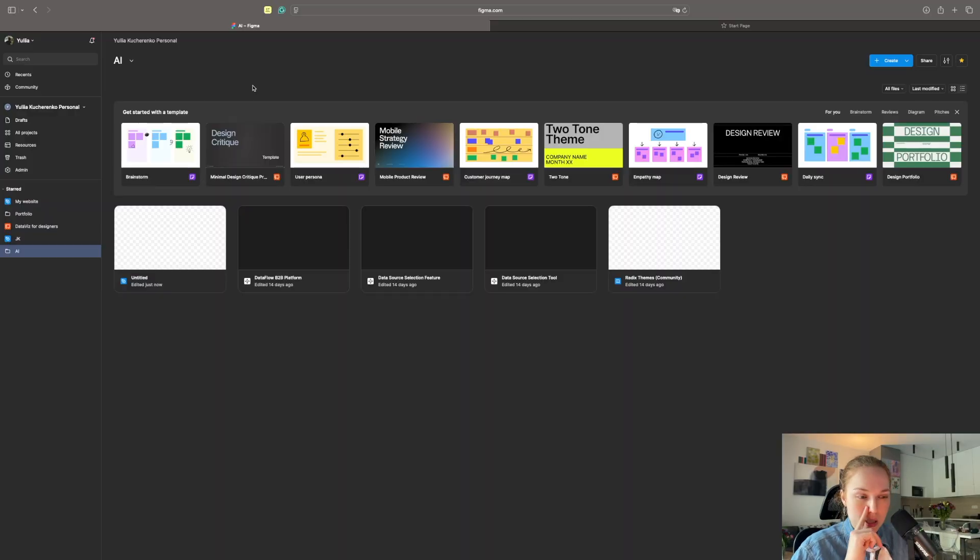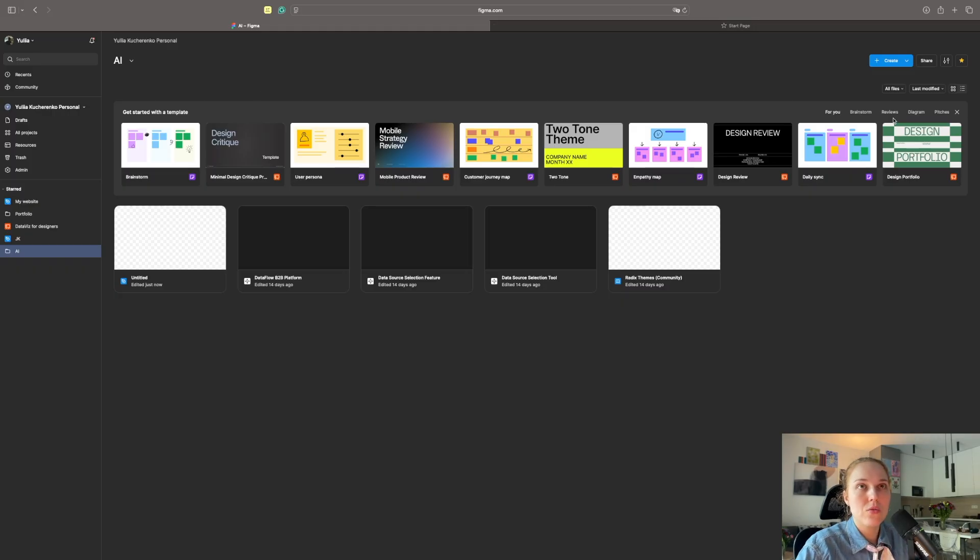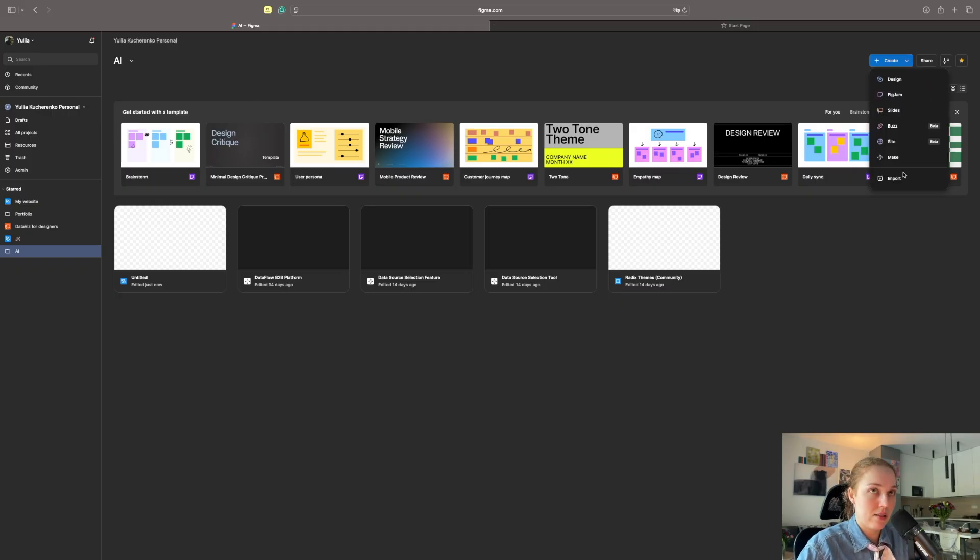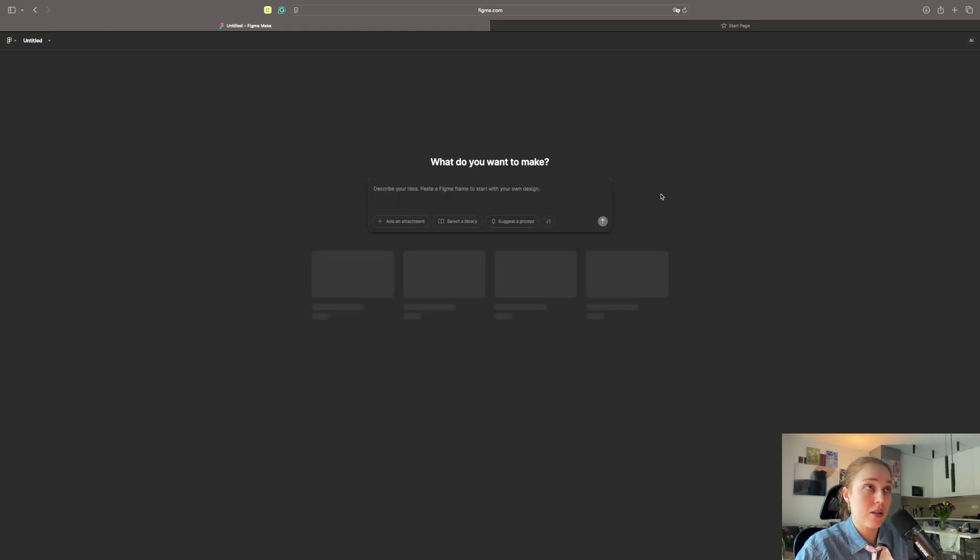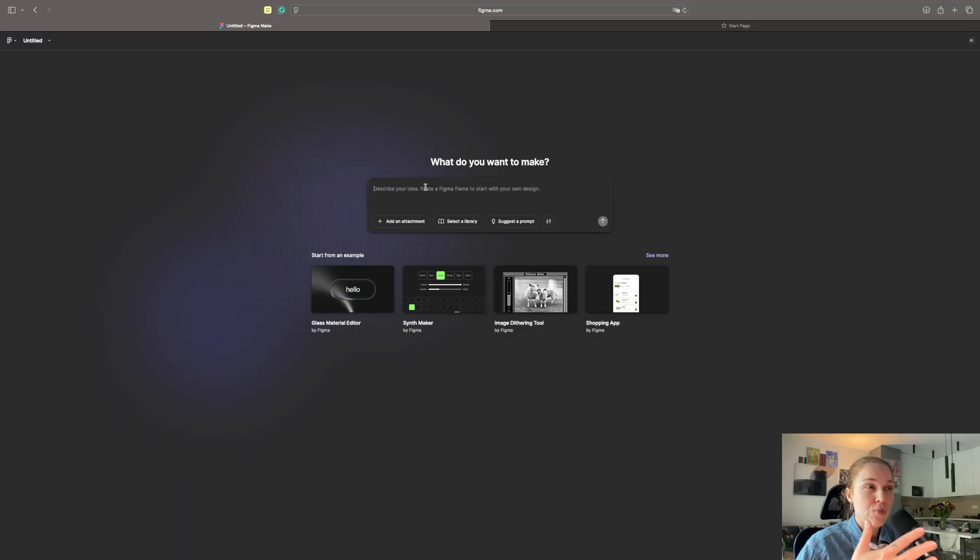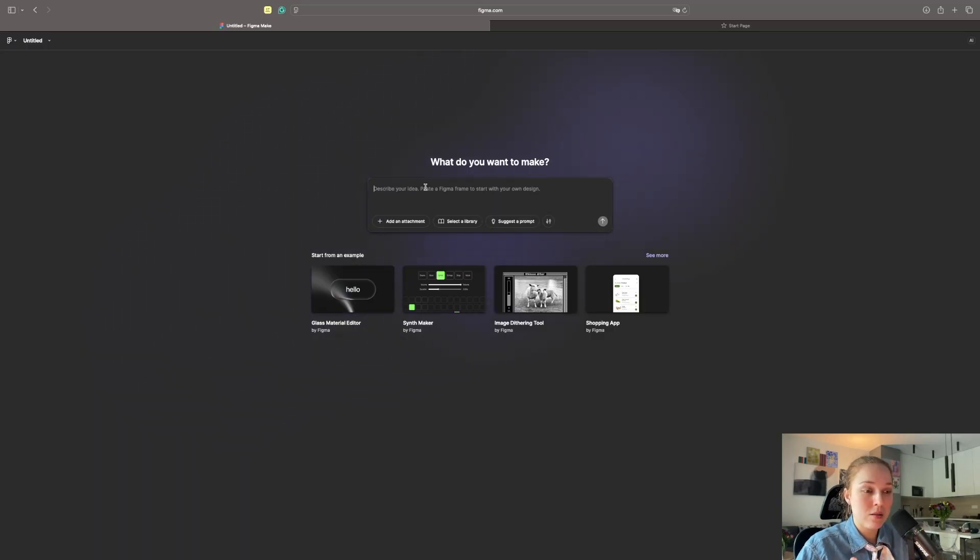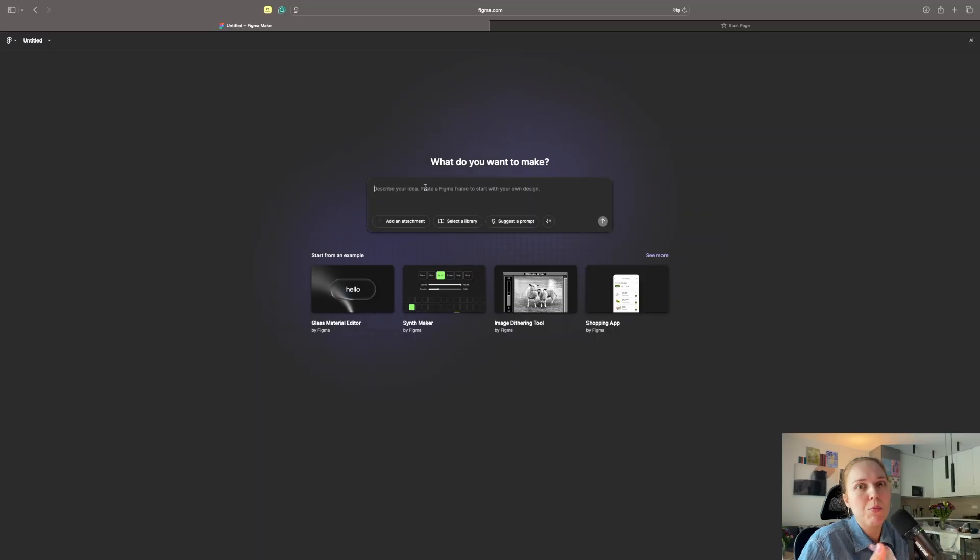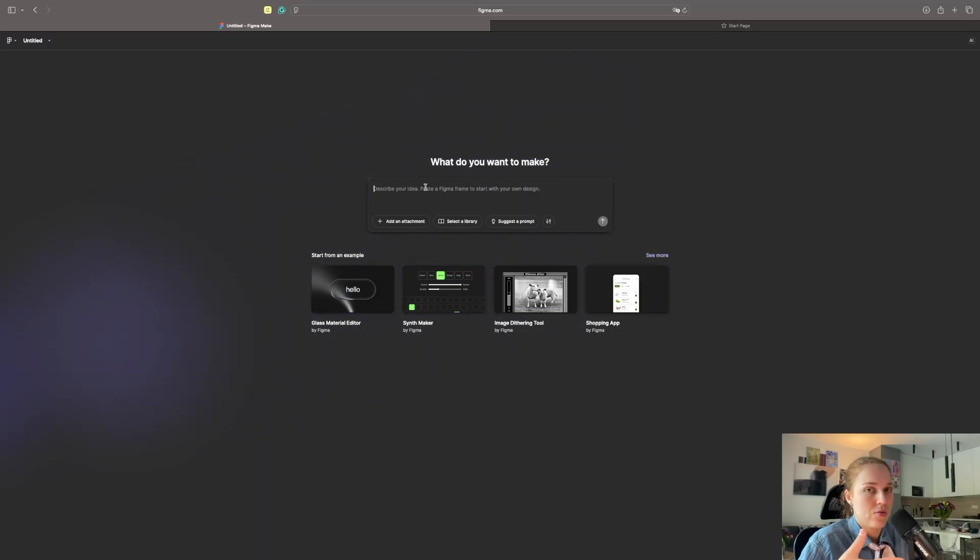Let's start with a simple thing, it's just creating a simple design. And I will be using the same Radix Themes design system, just to keep the experiment as close to whatever we had in the previous episode. For a simple screen, I think what I will do, because I'm lazy, to be honest, let's go to Figma Make and ask it to make a very simple design. And then we will do it in design file using the Radix Themes design system.